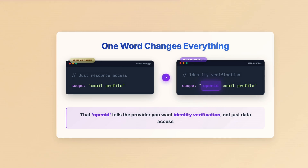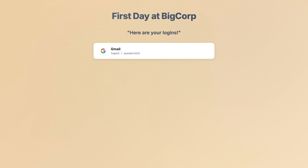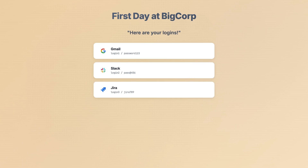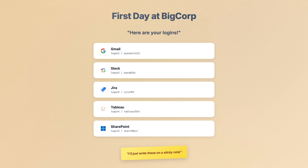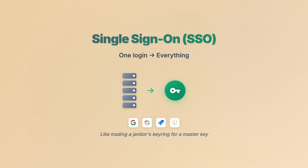You know that feeling when you start a new job and IT hands you 15 different logins? Email, Slack, Jira, SharePoint — by login number five, you're writing passwords on sticky notes and security teams are having nightmares. There's got to be a better way, right? Enter SSO — Single Sign-On. One login, and boom: email, Slack, Jira — everything.